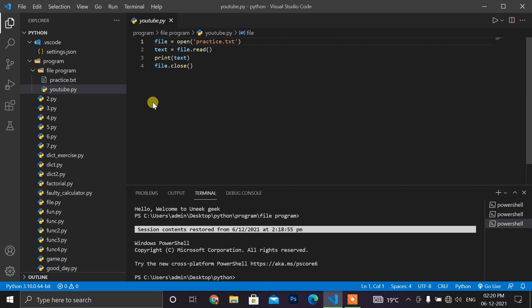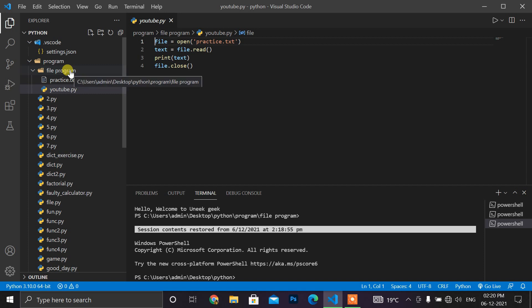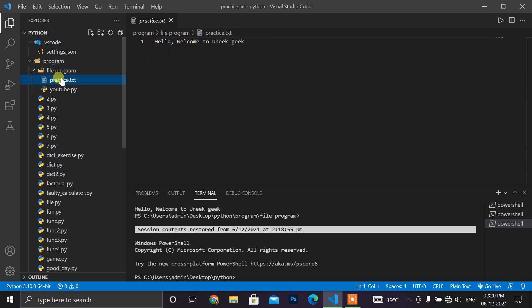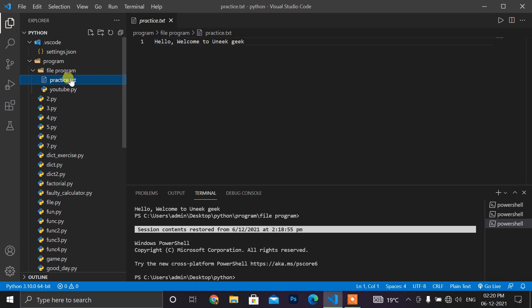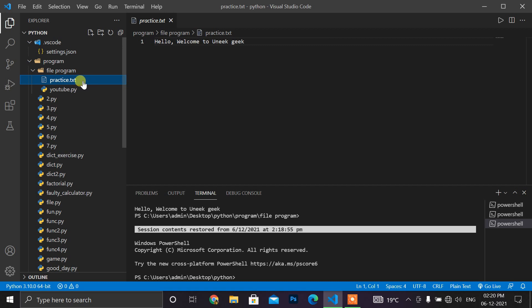There is a folder file program and it has two files: practice.txt and another YouTube.py. So here you can see that in the practice.txt file is a simple line: hello welcome to Unique.